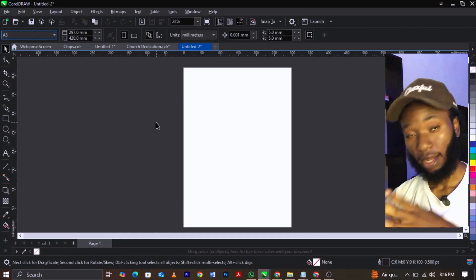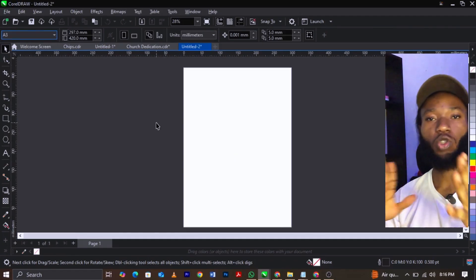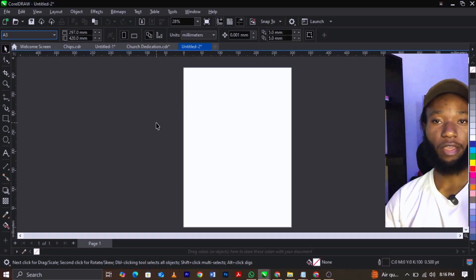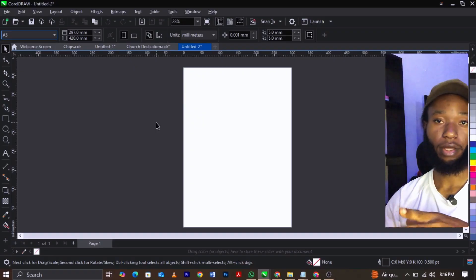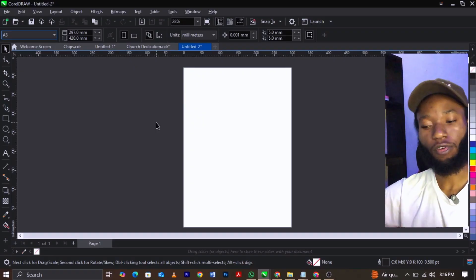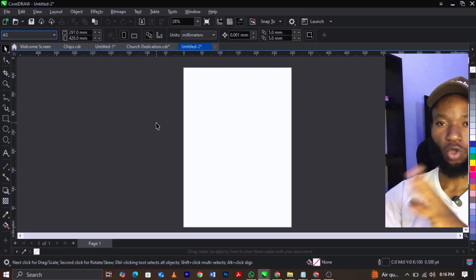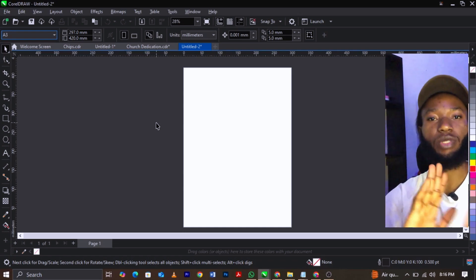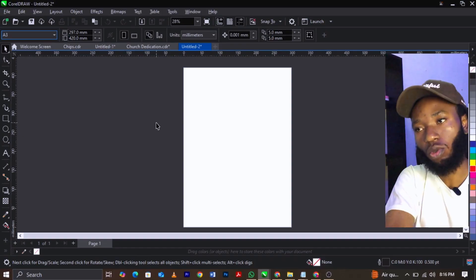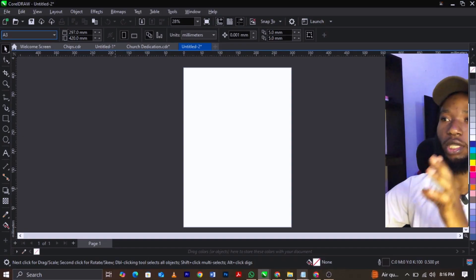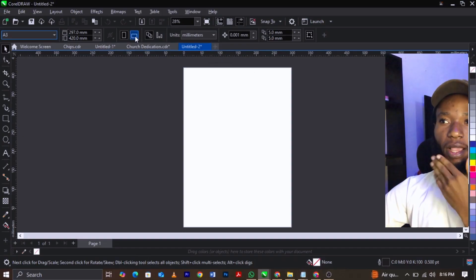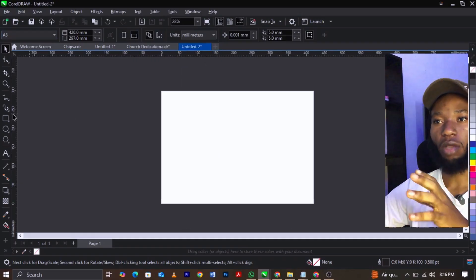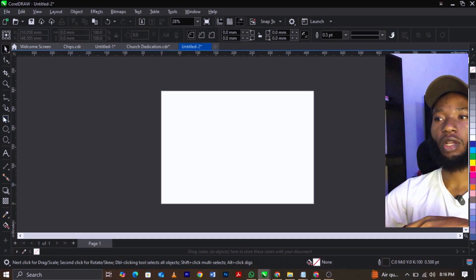The next thing you're going to do is change your orientation to landscape. You can use portrait, you can use landscape — portrait on A4, landscape on A3. You can rearrange the letter for printing. Convert your property bar and select landscape.